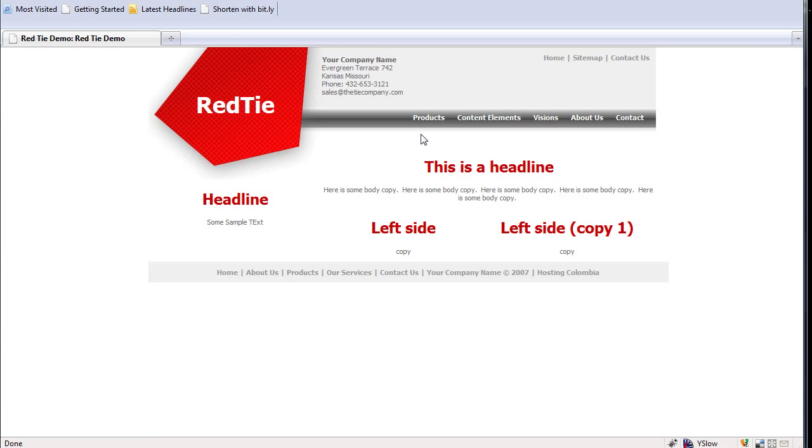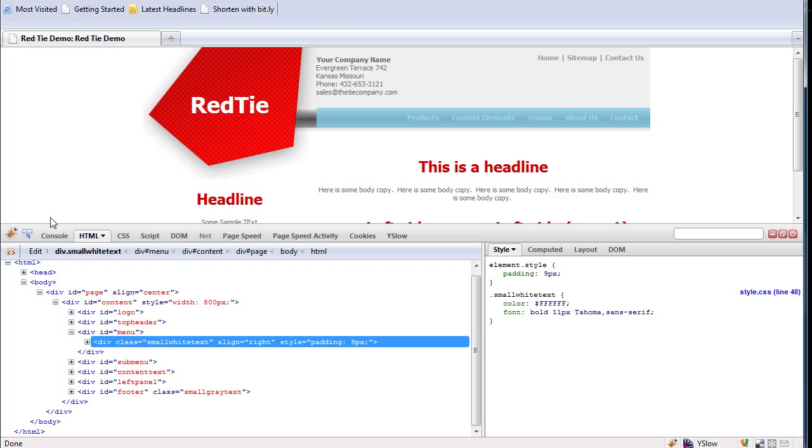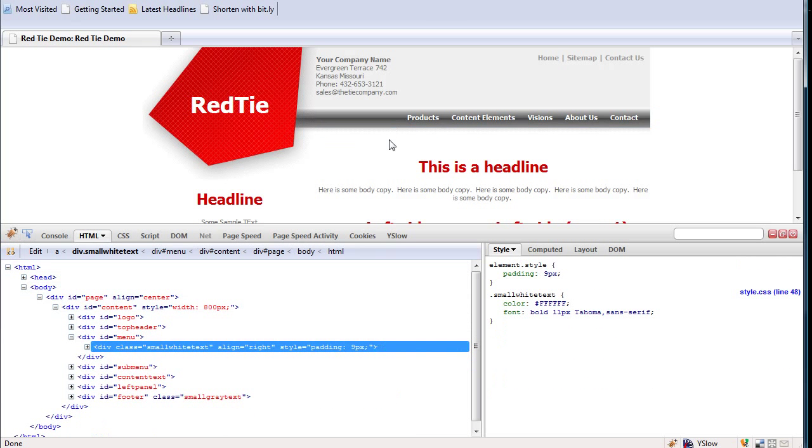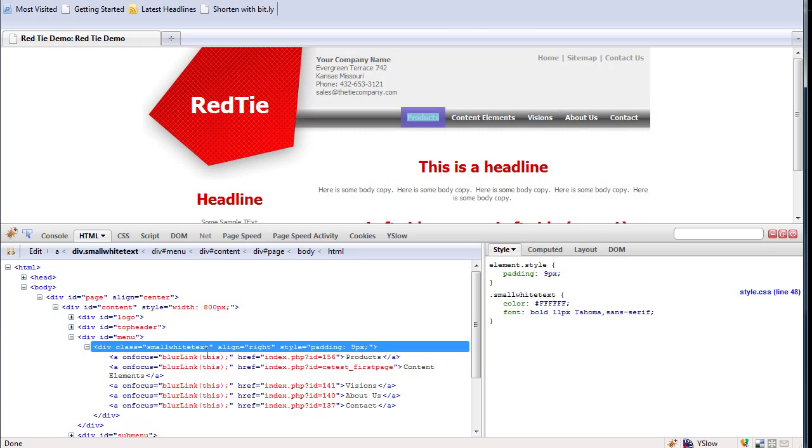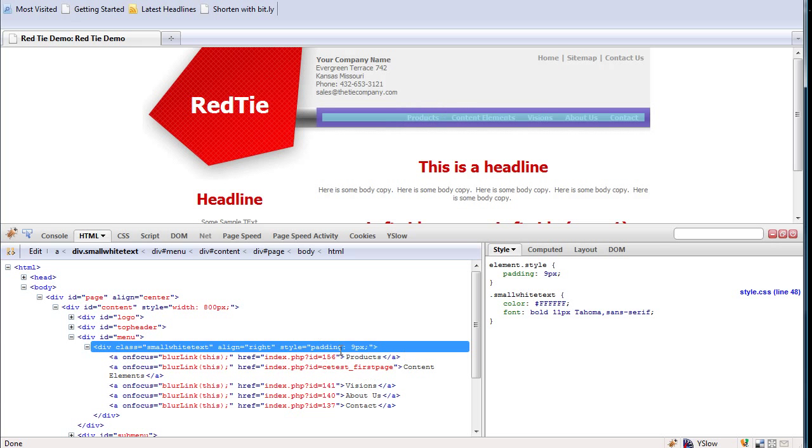The menu here, if you saw the first video, if you look in the code, you can see that it's just a series of links sitting side by side. If I turn on Firebug here and hover over it, we can see we have a div class small white text align right, which is surrounding the menu items themselves. So I'm going to change how that's configured.